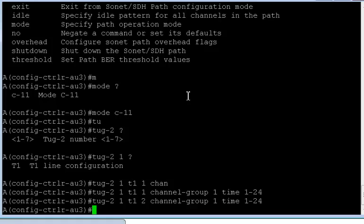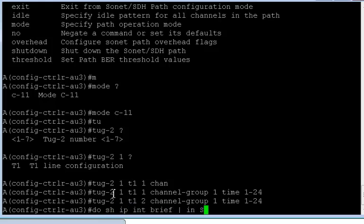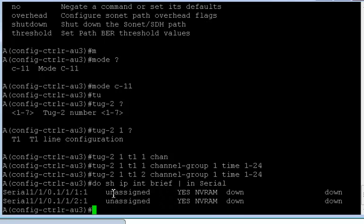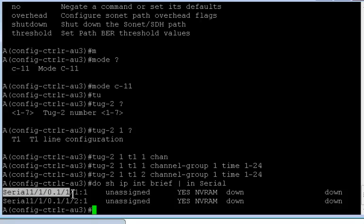Now if you want to configure the fifth one, again you'll have to go back to TUG2 and select the second TUG value instead of one. So if I do a show IP interface brief and include serial, I'll have a couple of serial interfaces generated by now. As you can see, I have two serial interfaces generated.